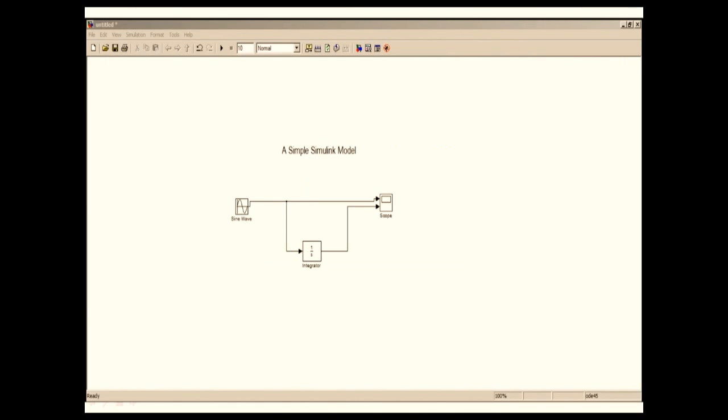So this is what we are going to create. We are going to have a sine wave, an integrator, and a scope. Basically in the scope we will see a sine wave and the integration of a sine wave, that is a cosine wave.